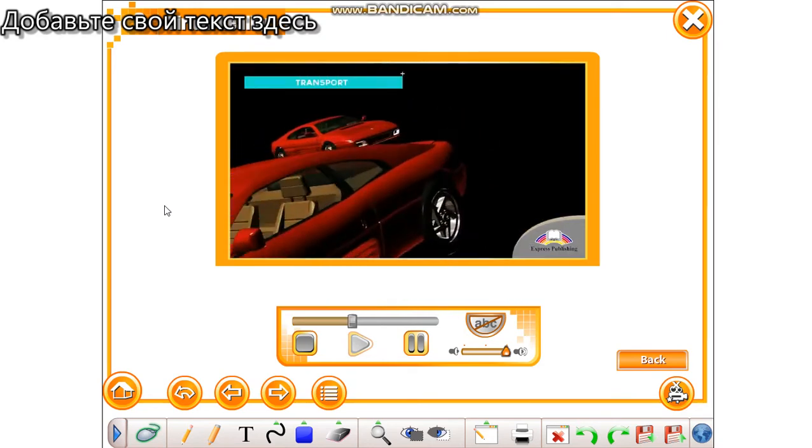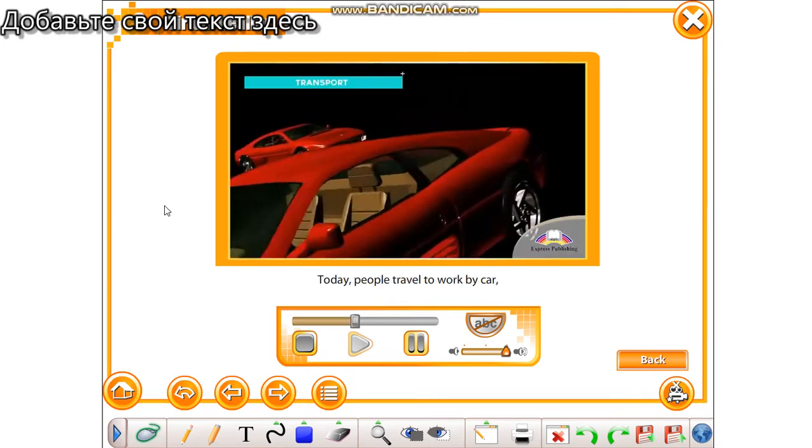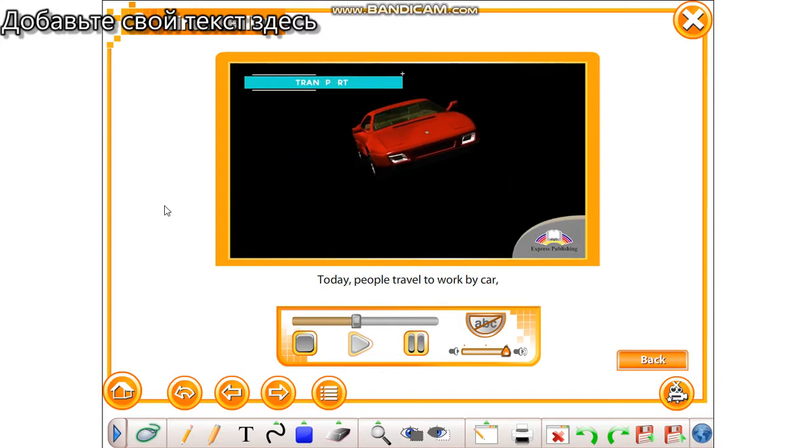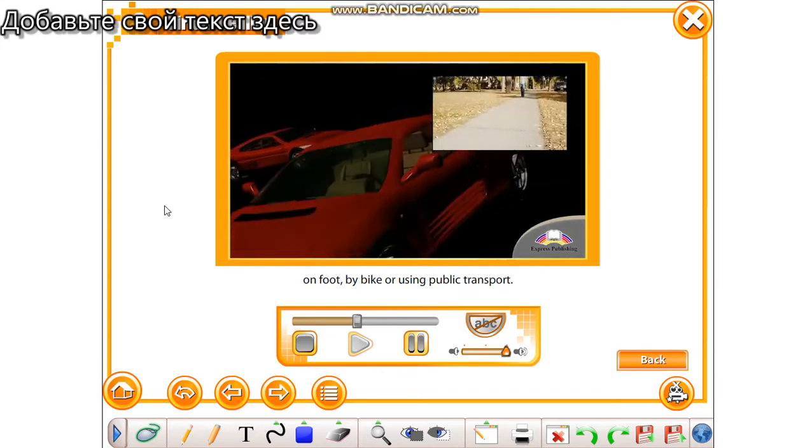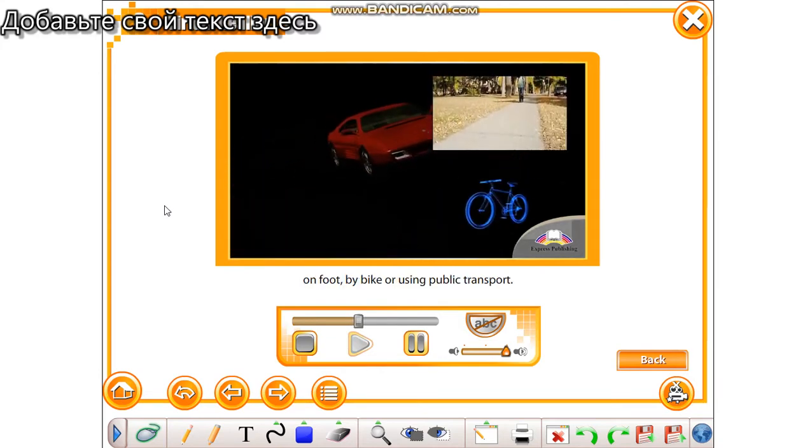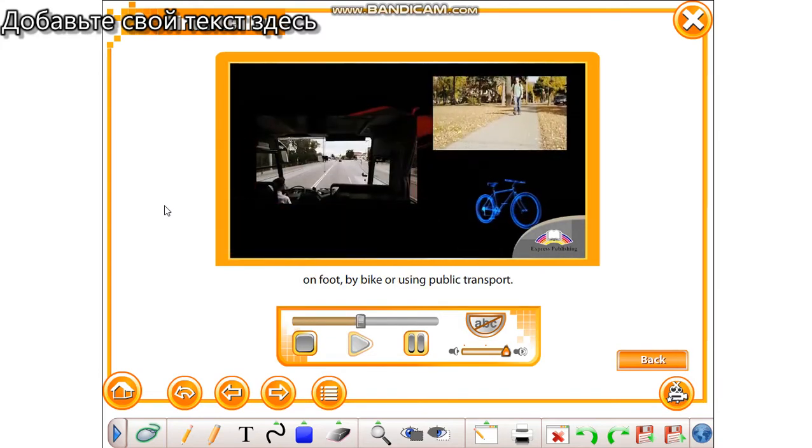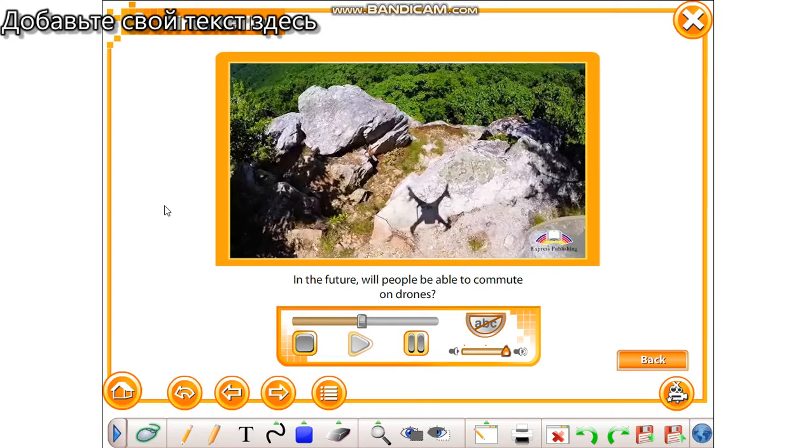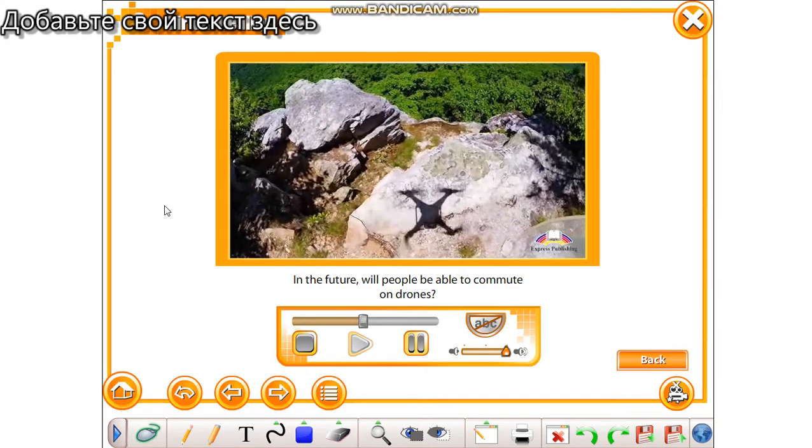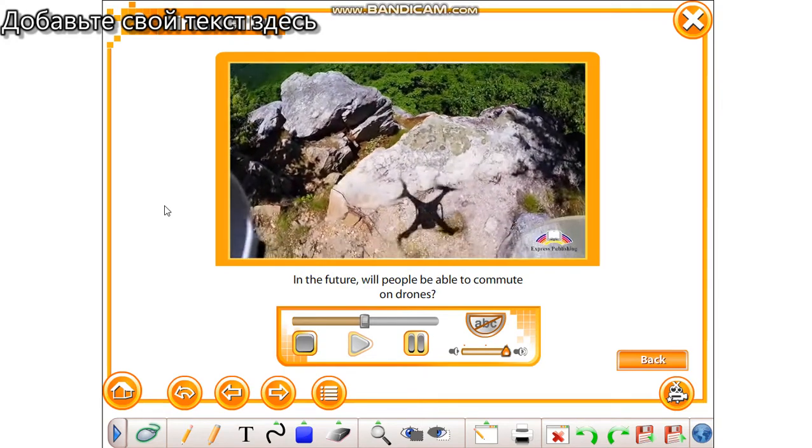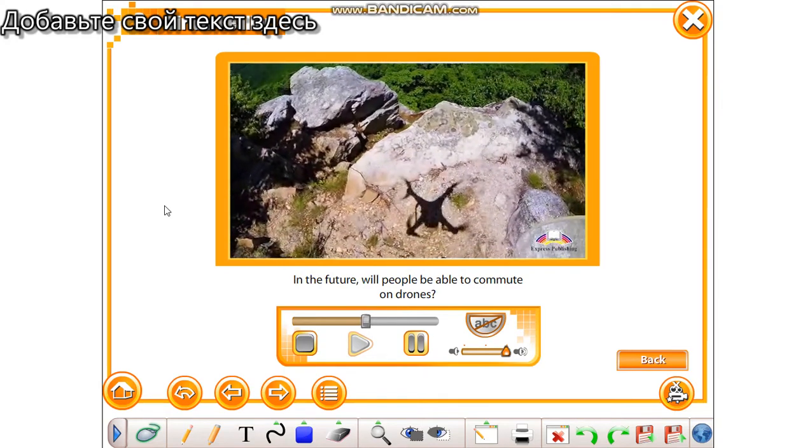Transport. Today, people travel to work by car, on foot, by bike or using public transport. In the future, will people be able to commute on drones?